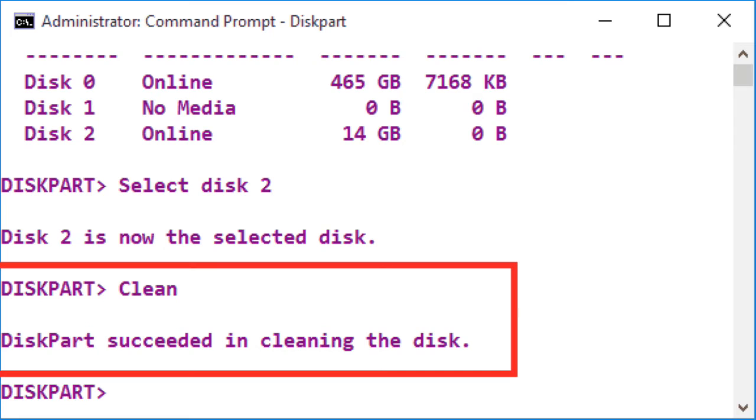Type clean command and press enter to clear data from the selected disk. This will remove all data from the USB drive.